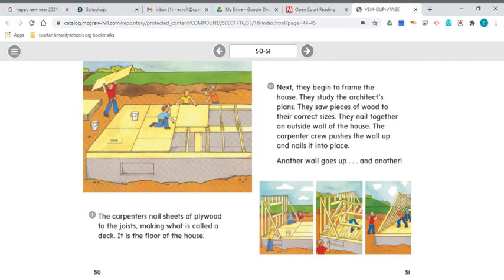This page raises some questions. After reading this part, who studies the architect's plans? I need to go back and read that again. 'Next, they begin to frame the house. They...' — now, who are they? If I go back to the page before, I see that they are the carpenters. The carpenters are the people that work with wood.